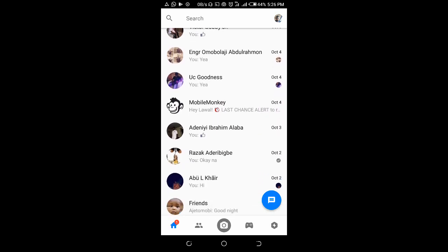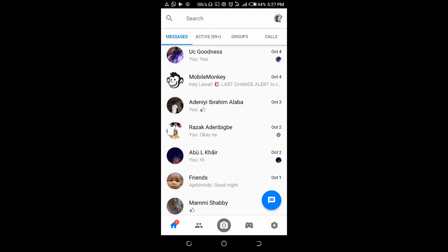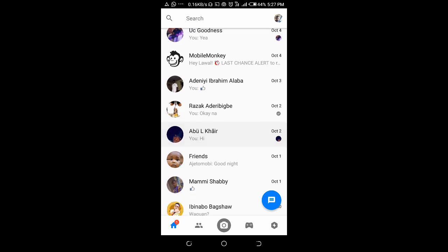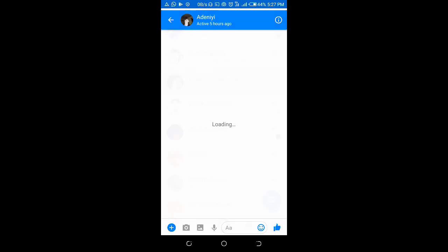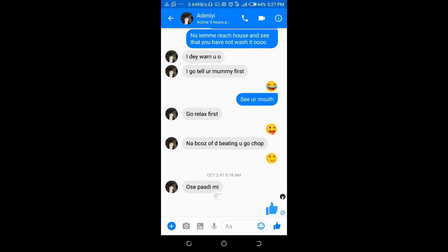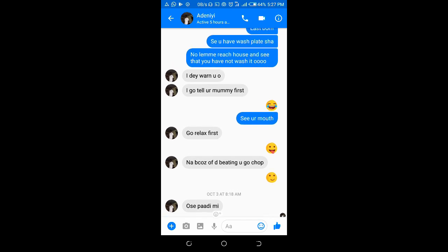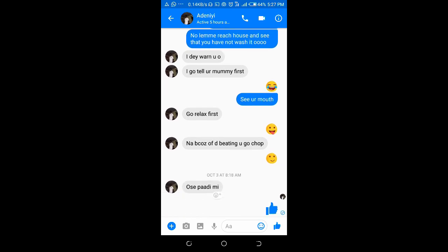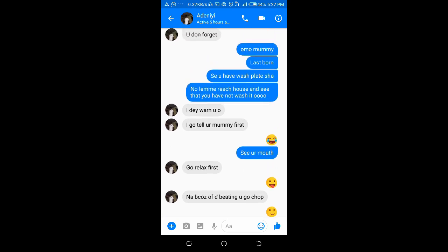After that, click on any of the contacts — I will click on this one. Now, to forward the message, there is no forward feature on Facebook Messenger.